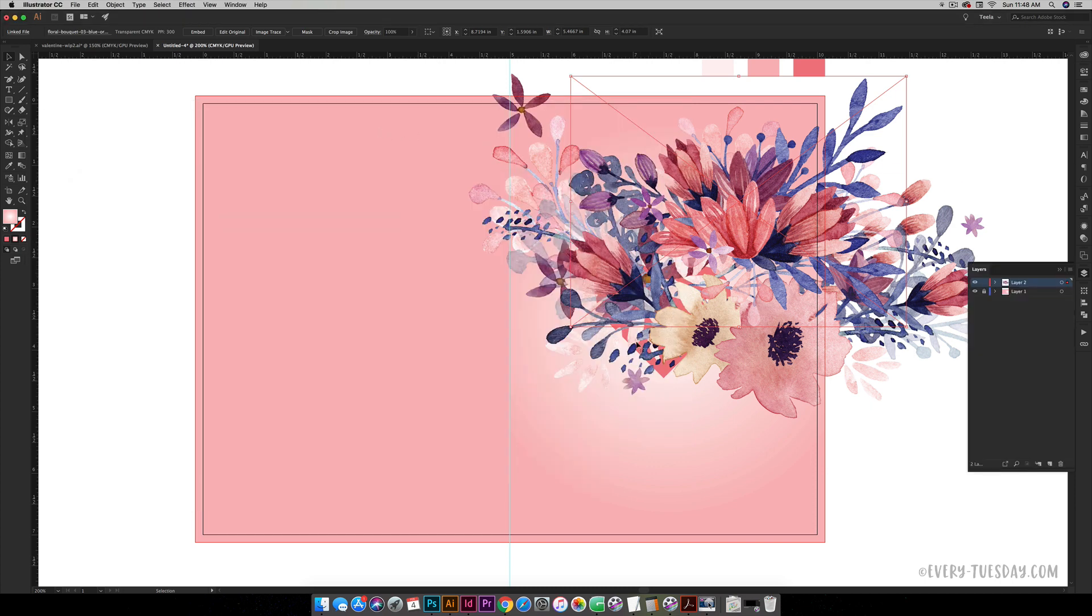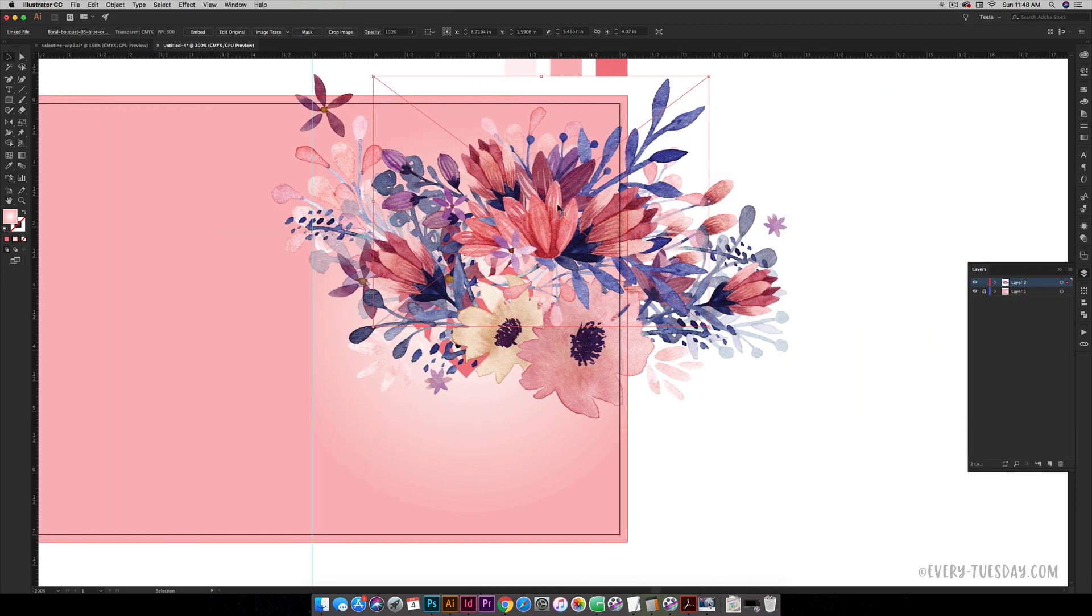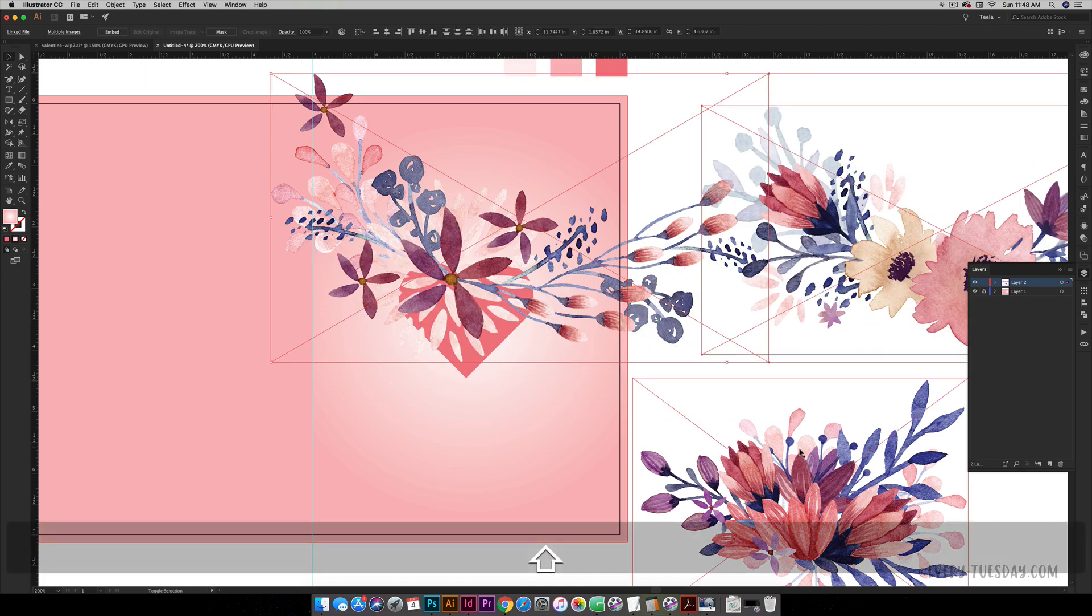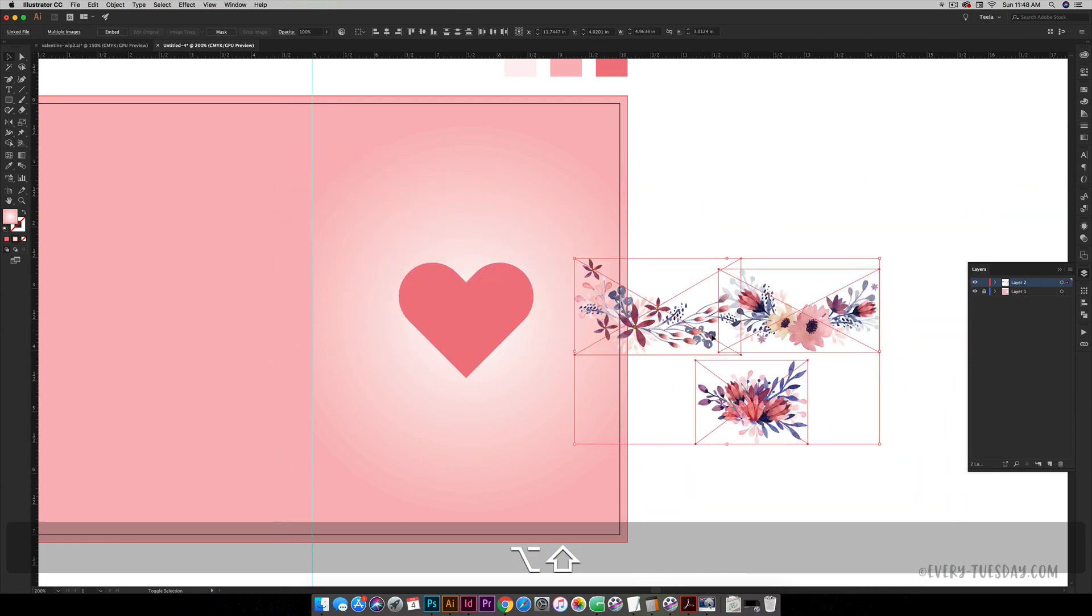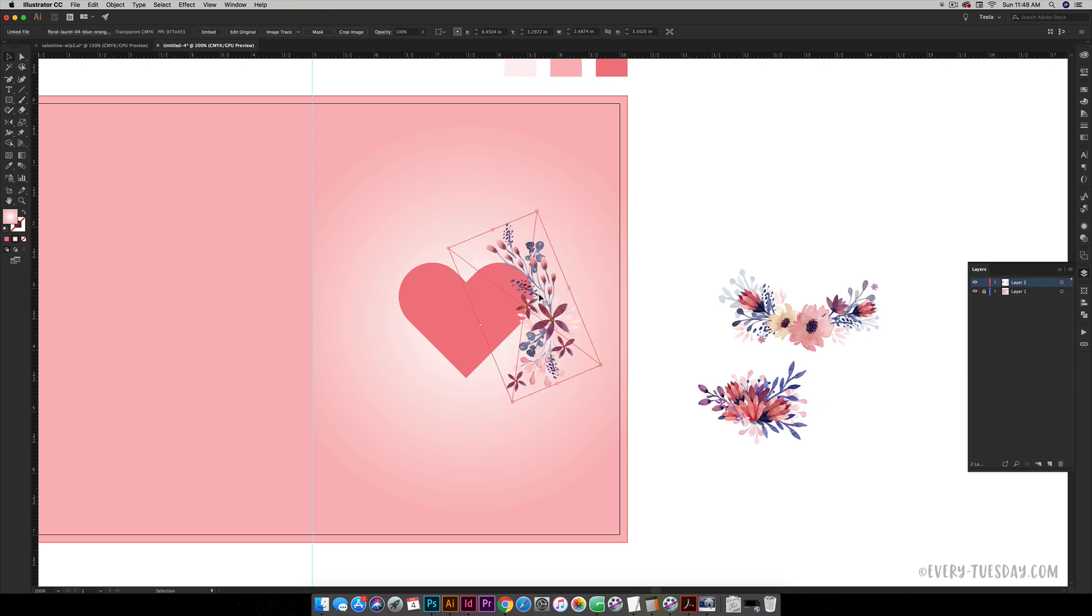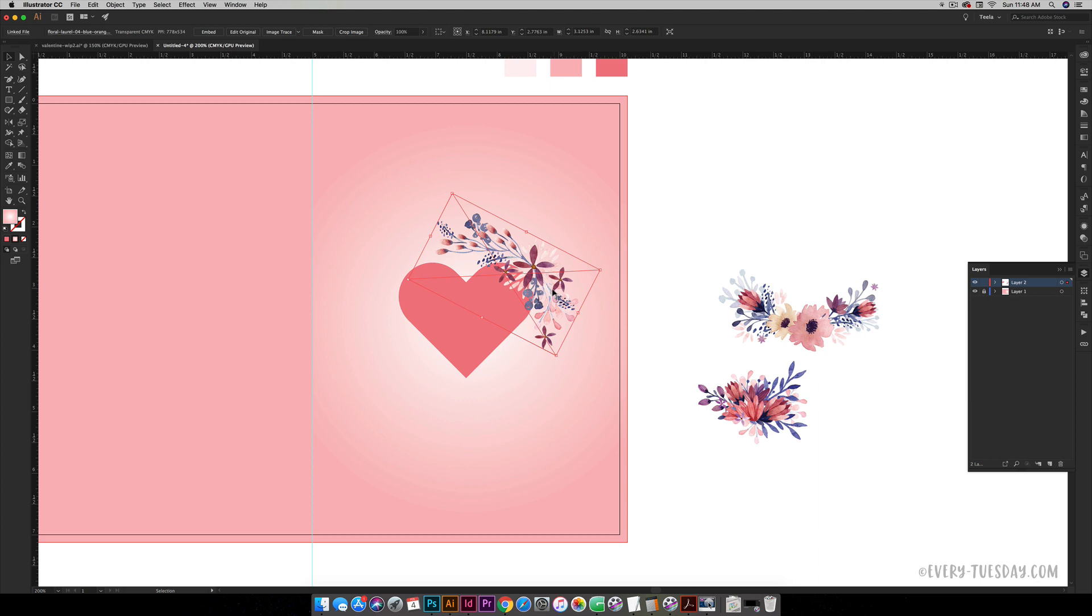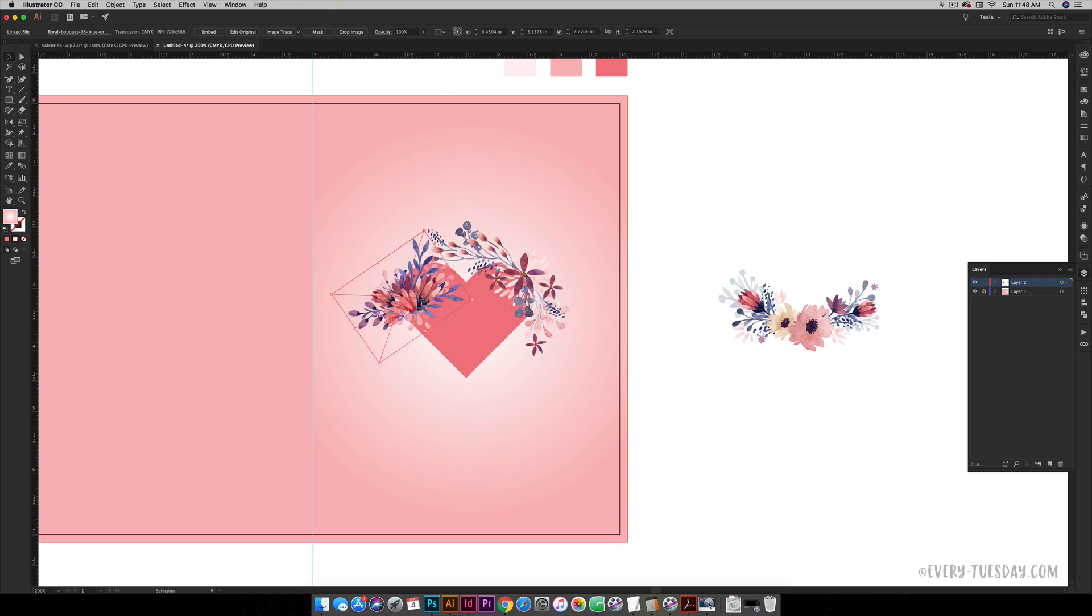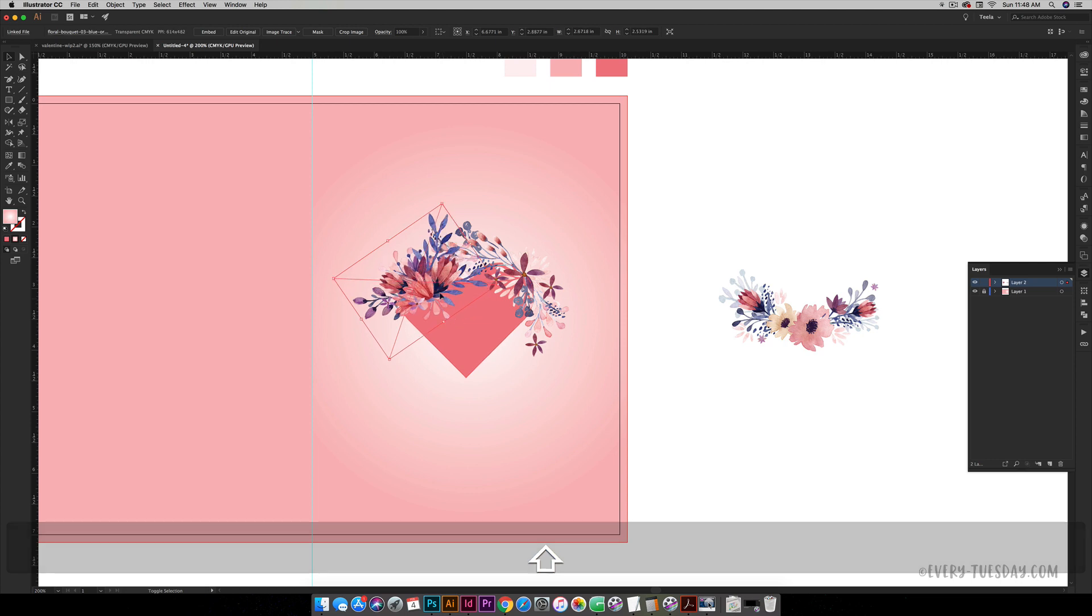Now we can start working with these florals. Obviously we have a bunch of them and they're way too big, so we're going to scale them all down universally. I'm going to select them all and reduce the size of them proportionally. Now I can start rotating them and rescaling them around my heart. I know I want this one to sit right up in the corner and I want it to be on top of the heart. These other two I want to be behind the heart. I'm going to scale this one up a little bit.